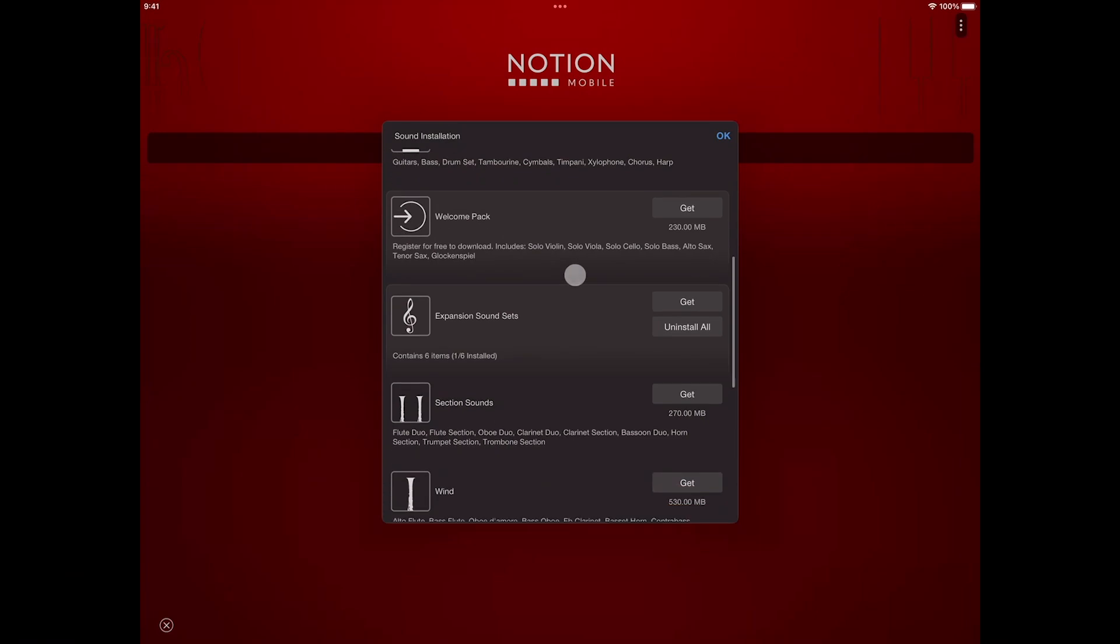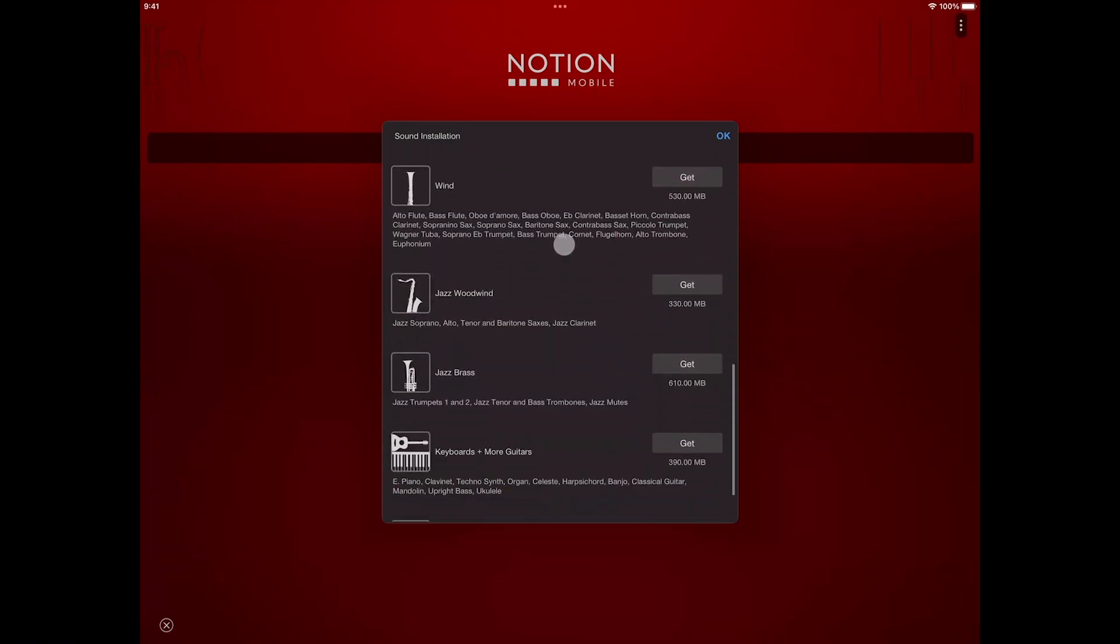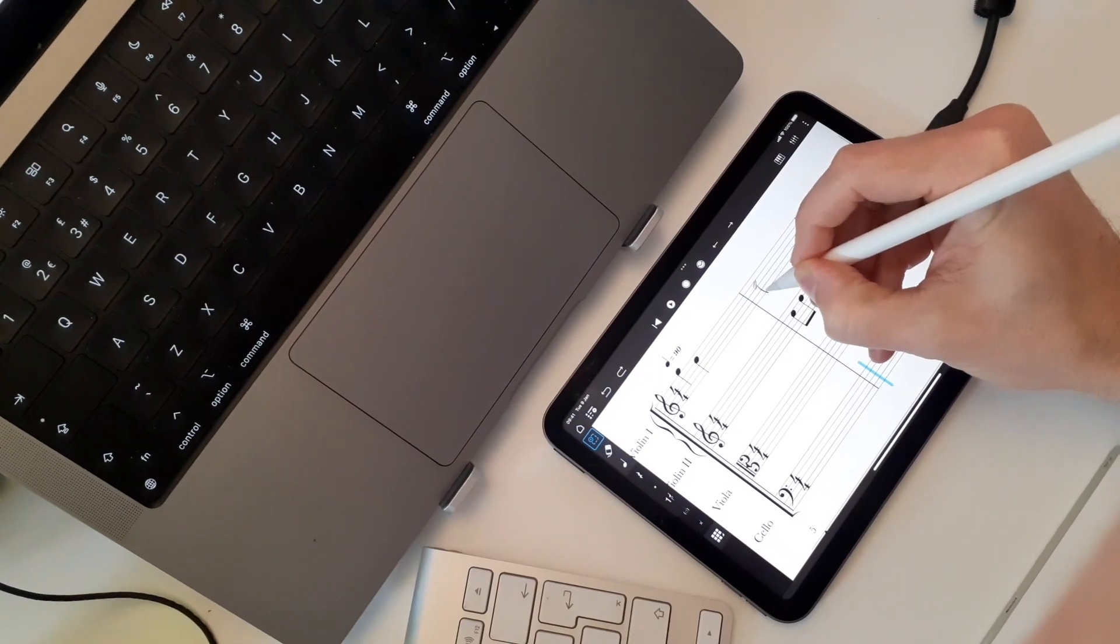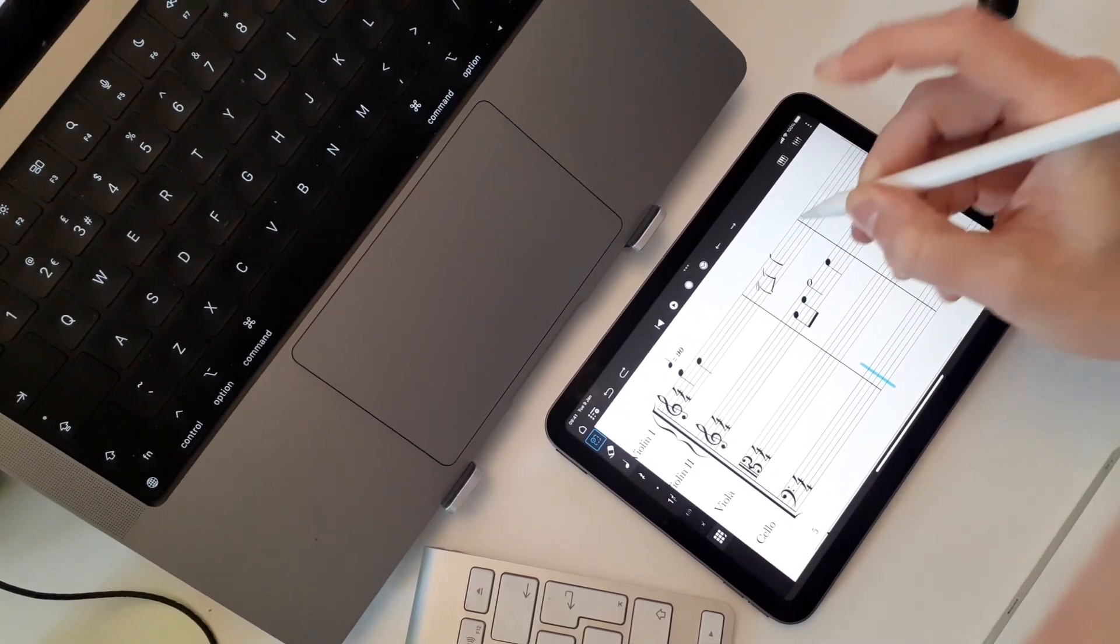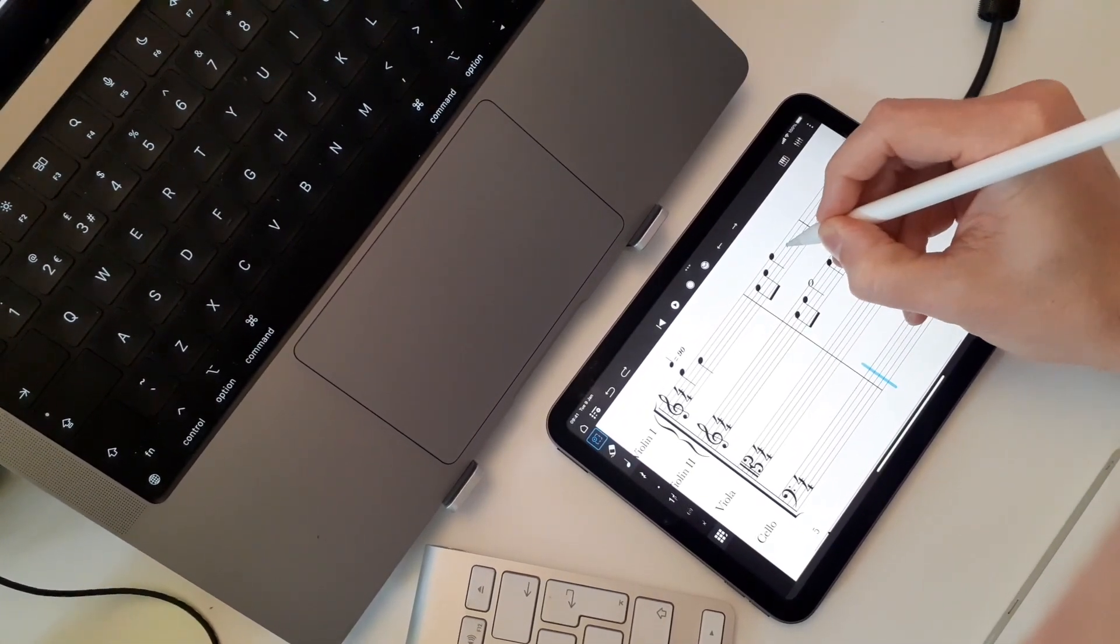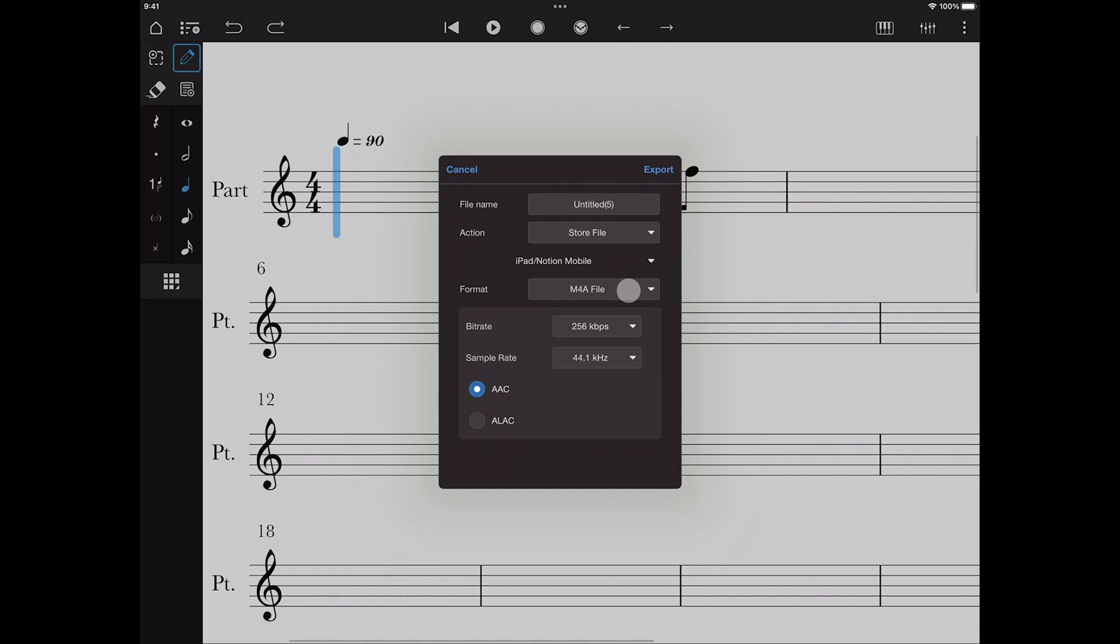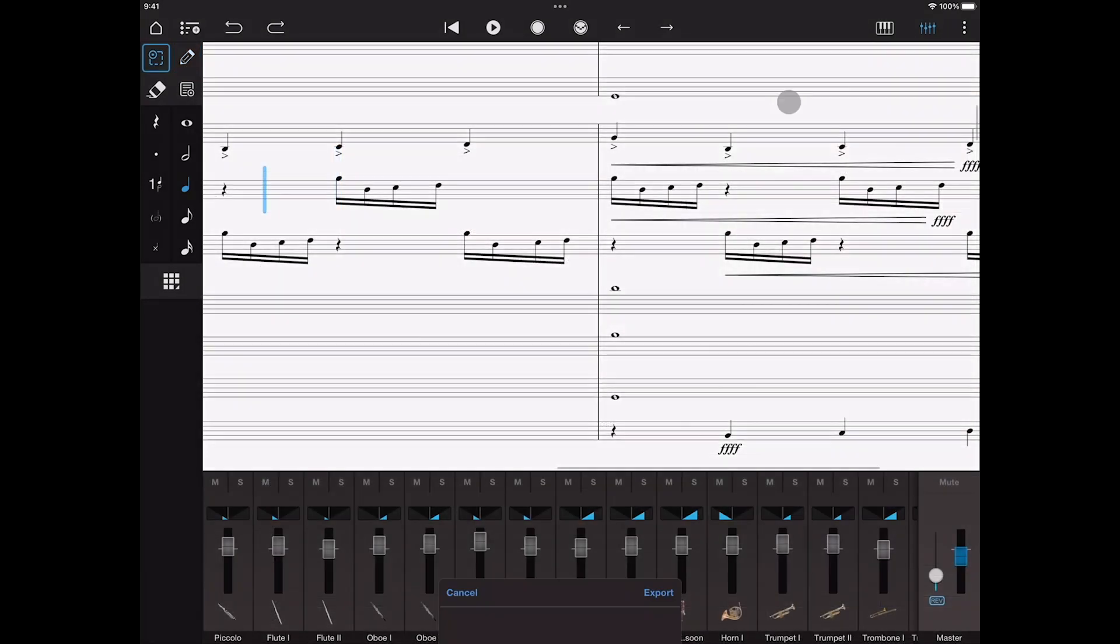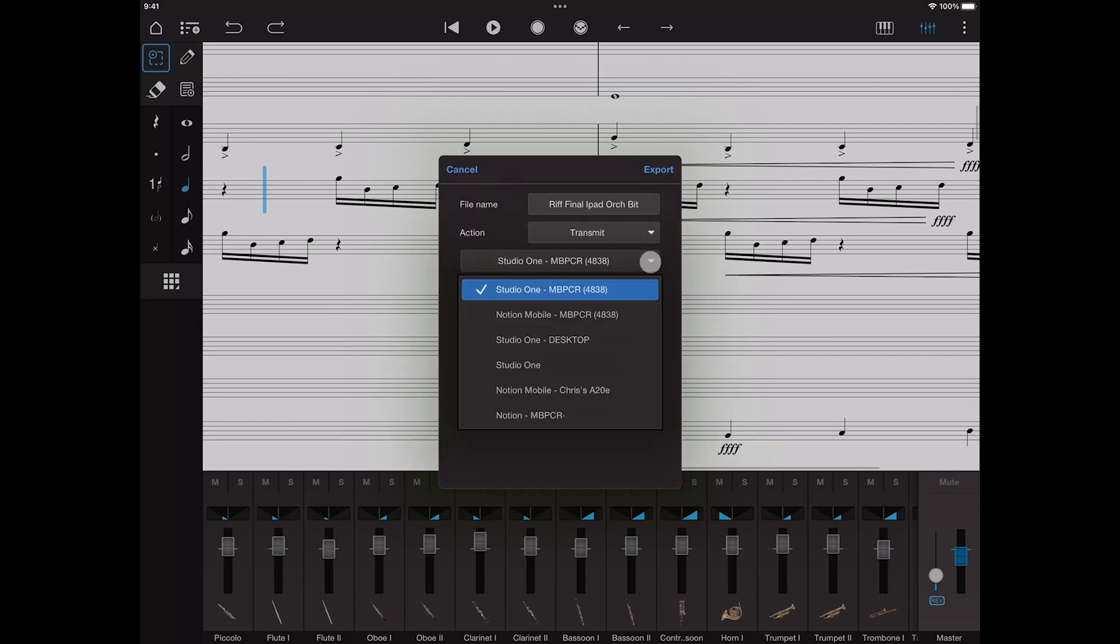Let's move on now to the Notion feature bundle. The feature bundle includes the add-on sound sets we saw earlier, handwriting recognition, further audio export formats, and the ability to transmit documents directly to another device on the same network.